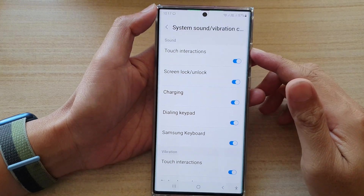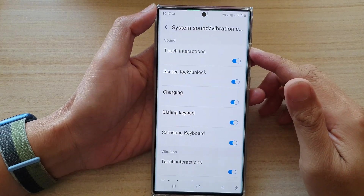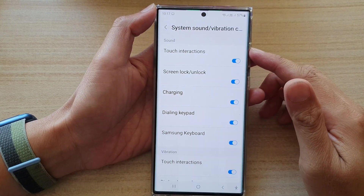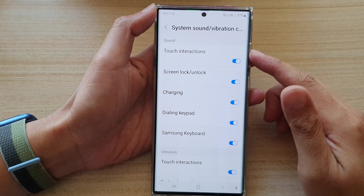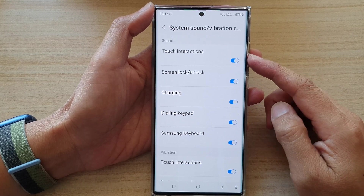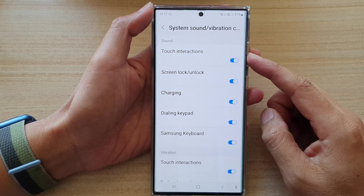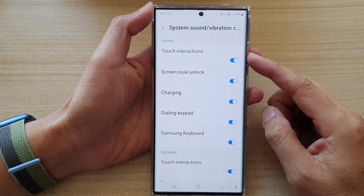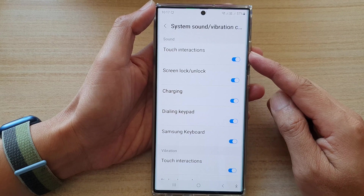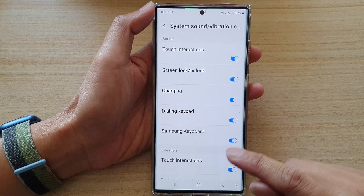Hey guys, in this video we're going to take a look at how you can enable or disable touch interactions sound on a Samsung Galaxy S22 series.